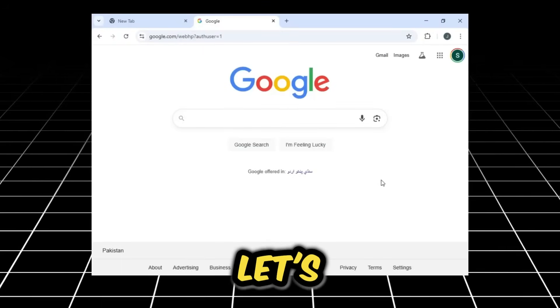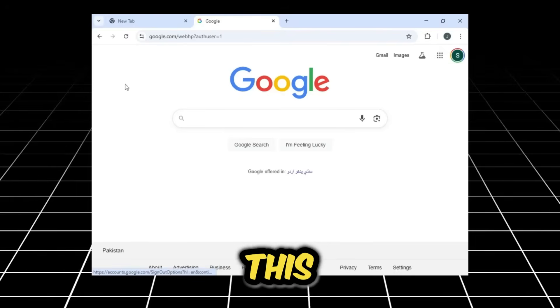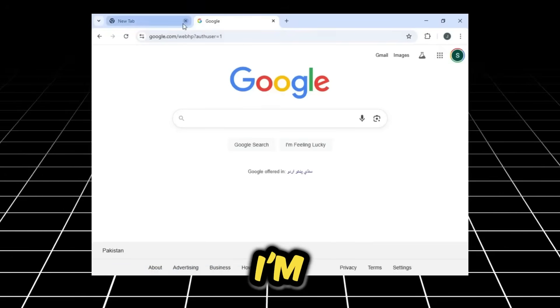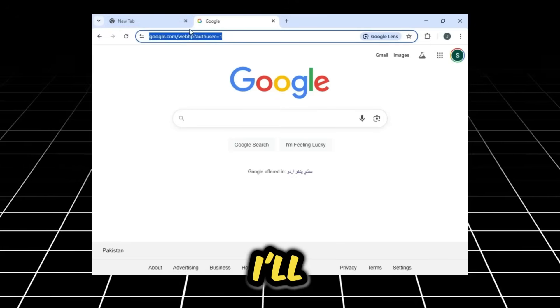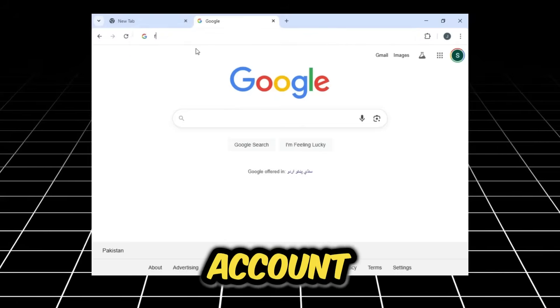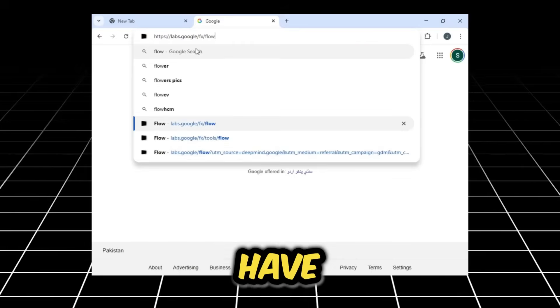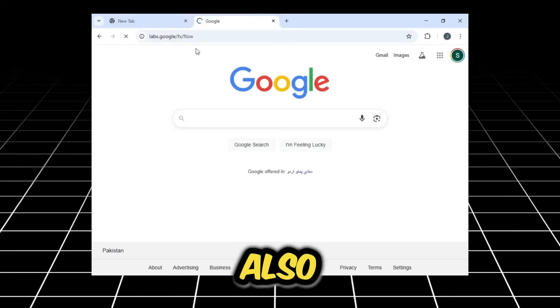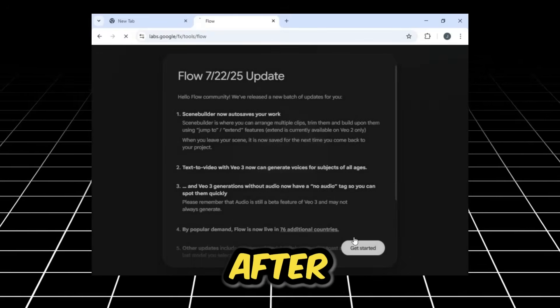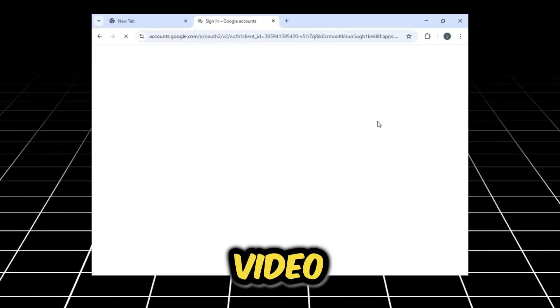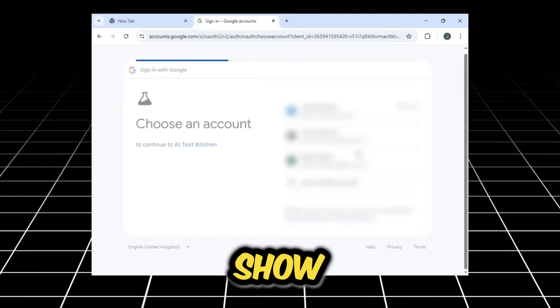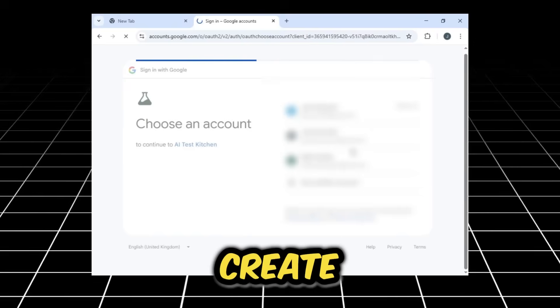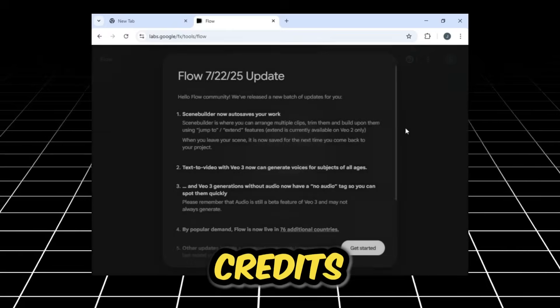First, let's head over to the computer screen. With this tab open, I'm going to search for Flow. I'll open my Flow account to show you how many credits I currently have. We'll also check if my credits remain the same after I generate a video. The whole point of this is to show you how to create unlimited videos without credits.